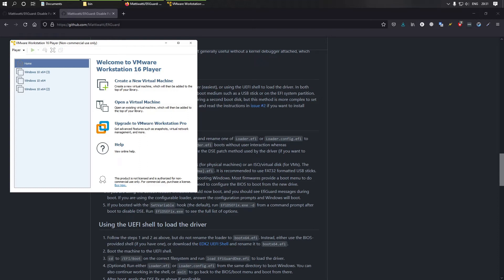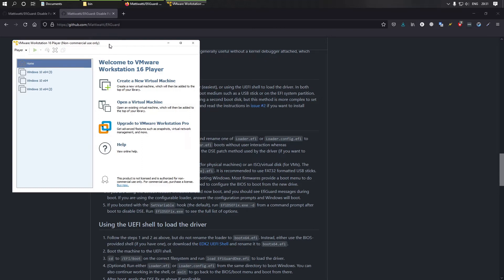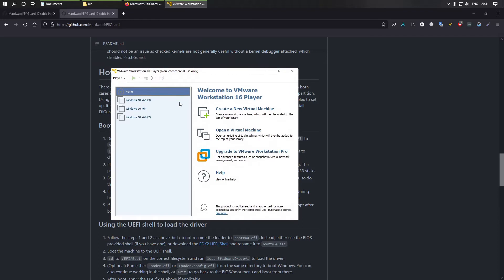Hi everyone. This is going to be a very short video about how to load your unsigned drivers. So let's set up a virtual machine really quick.